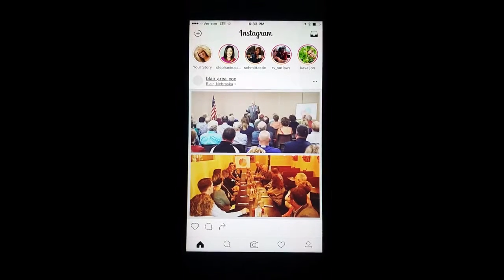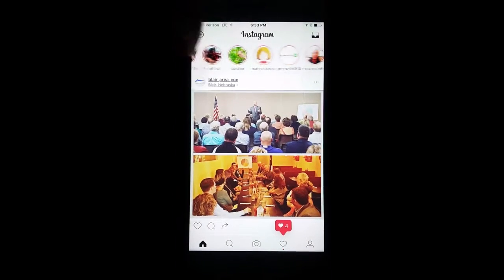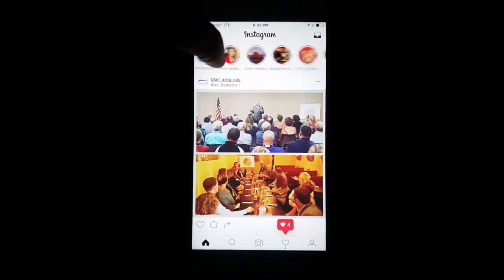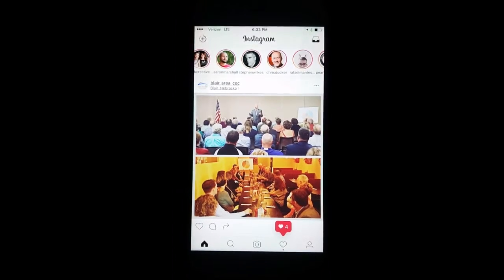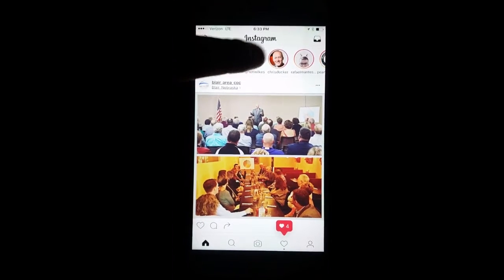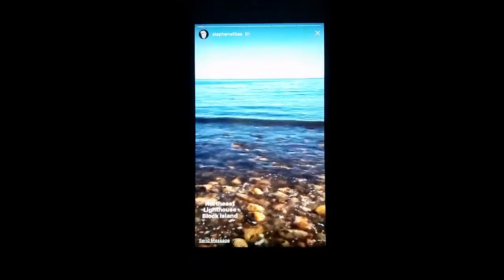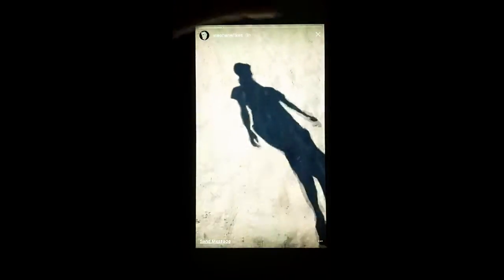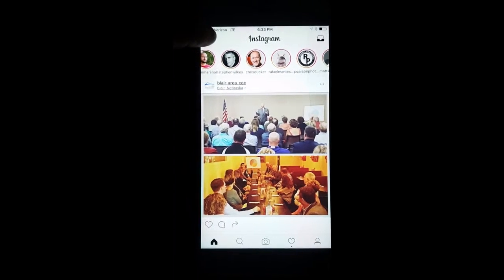At the top of Instagram, there's a list of circles. These are individual stories that people have posted that are 10-second videos. It helps tell you things that are going on in their day, behind the scenes. This is something that you can do now as well.